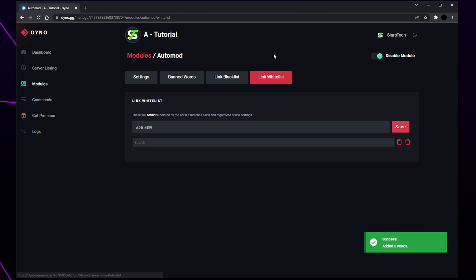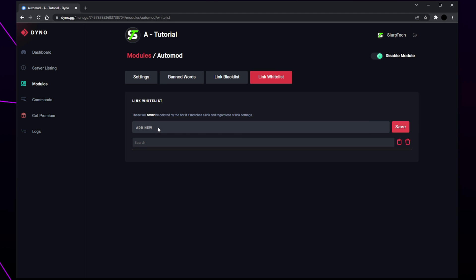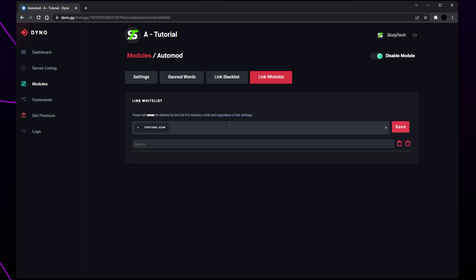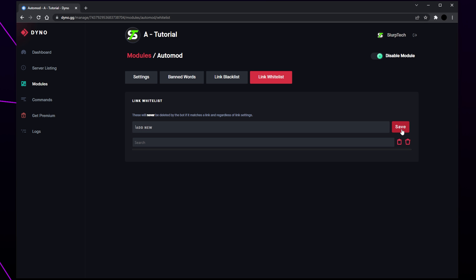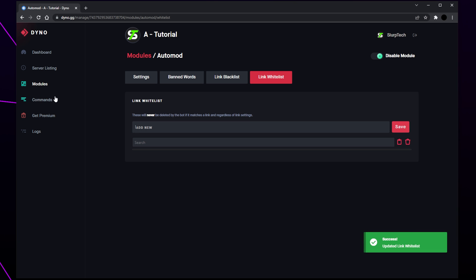Switch to the link whitelist. Click the text box that says add new and add a domain that your Discord members are allowed to post links from. For example, you may want to add Twitch, YouTube, and any other social media sites. Click save to add the domain, then head back to the modules page.